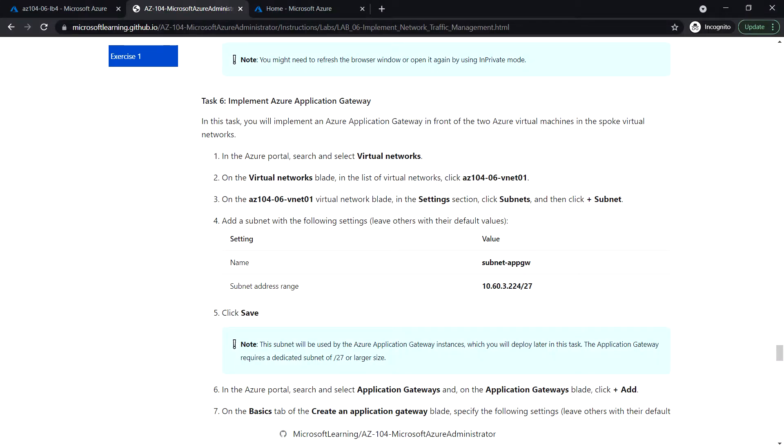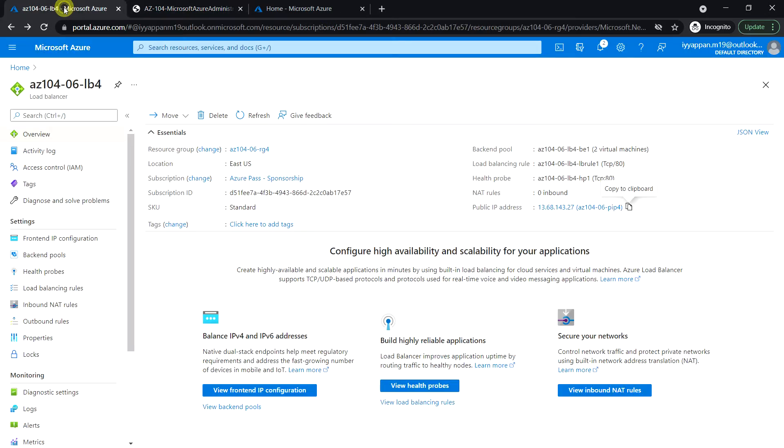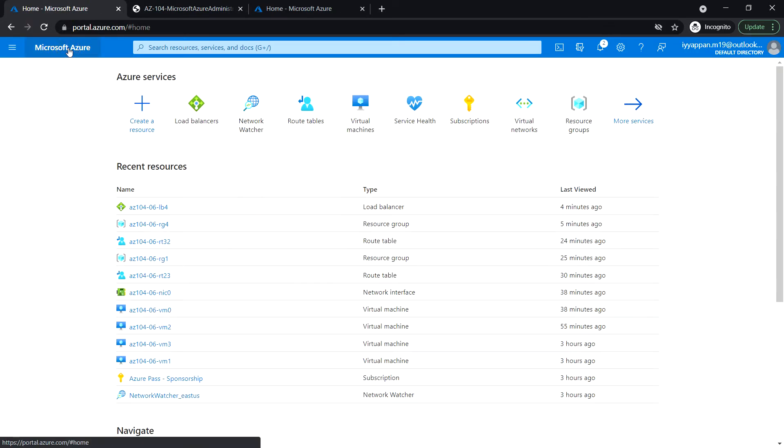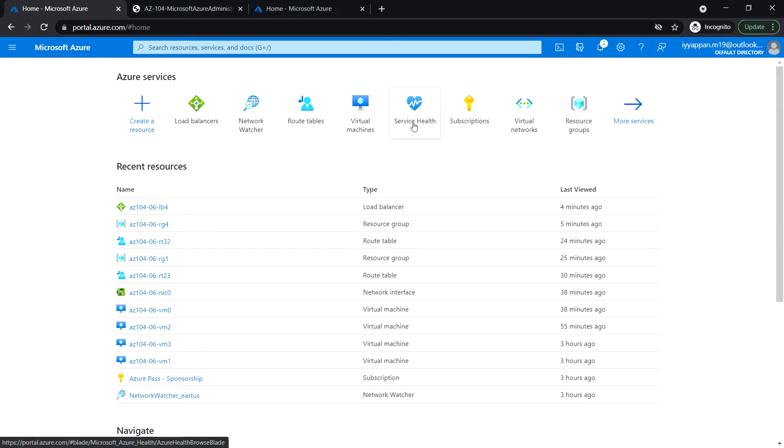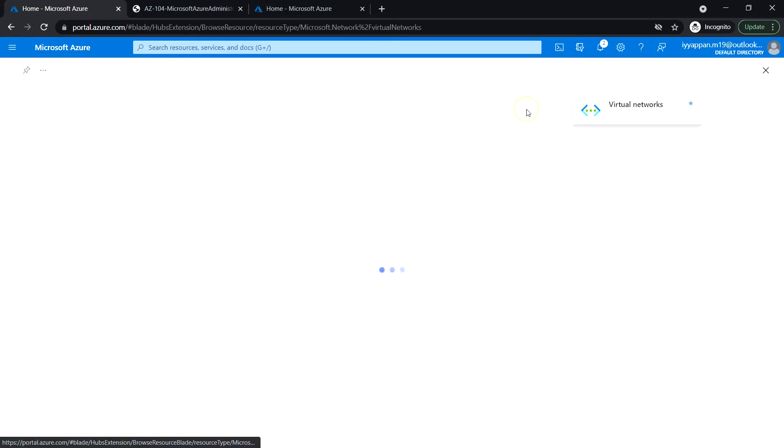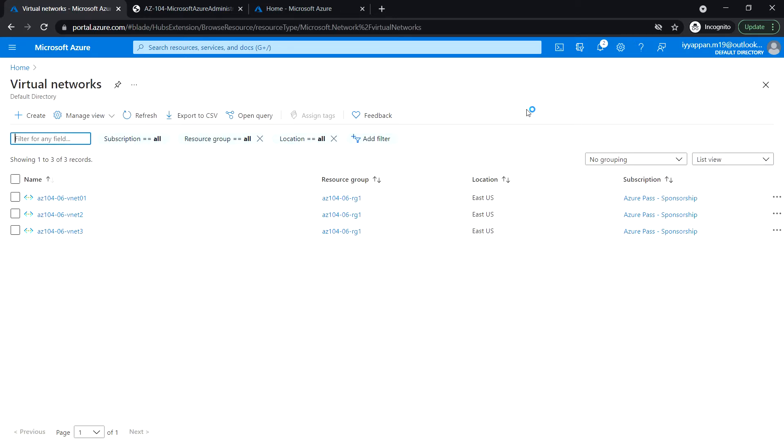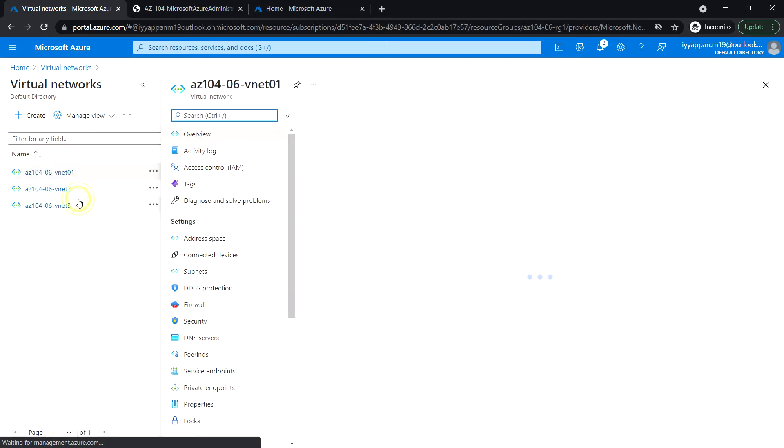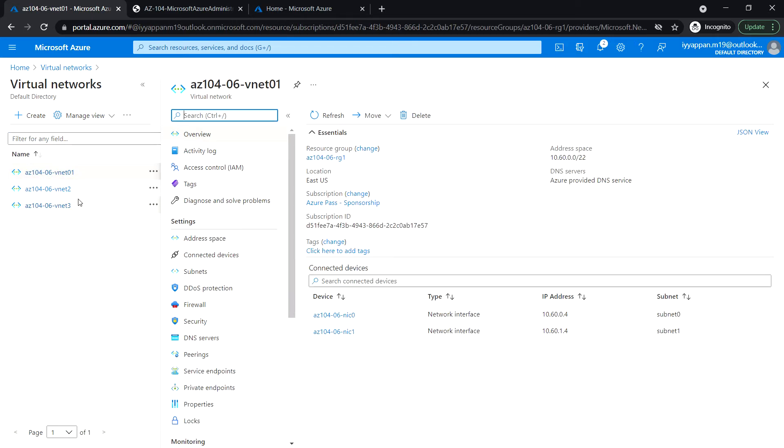Next task 6, we'll see how to implement Azure Application Gateway in front of two Azure virtual machines in the spoke virtual networks. Login to the Azure portal and go to the virtual networks, select vnet 01, go to the subnet.